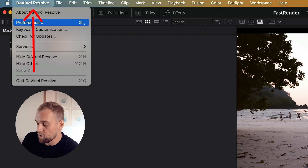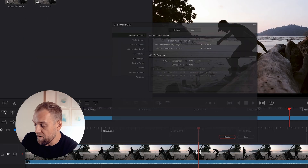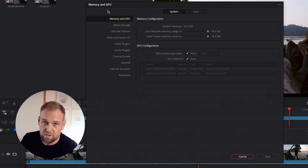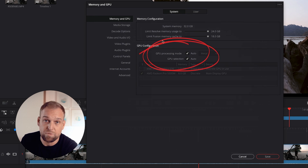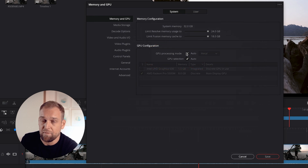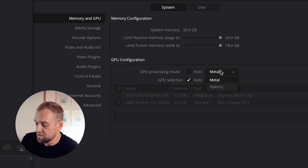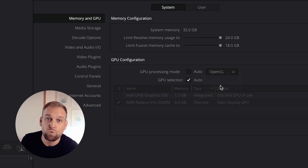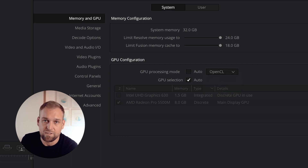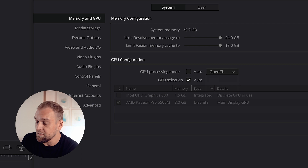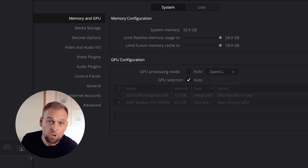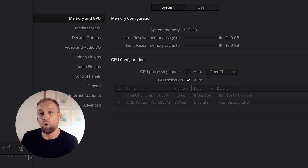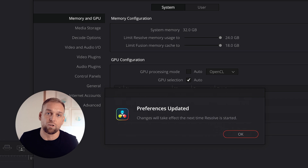In order to do this, you want to go to Preferences, then Memory and GPU. Make sure the box is unticked next to where it says GPU Processing Mode, and instead of leaving it at Auto, you want to set it to OpenCL, which is a lot faster.